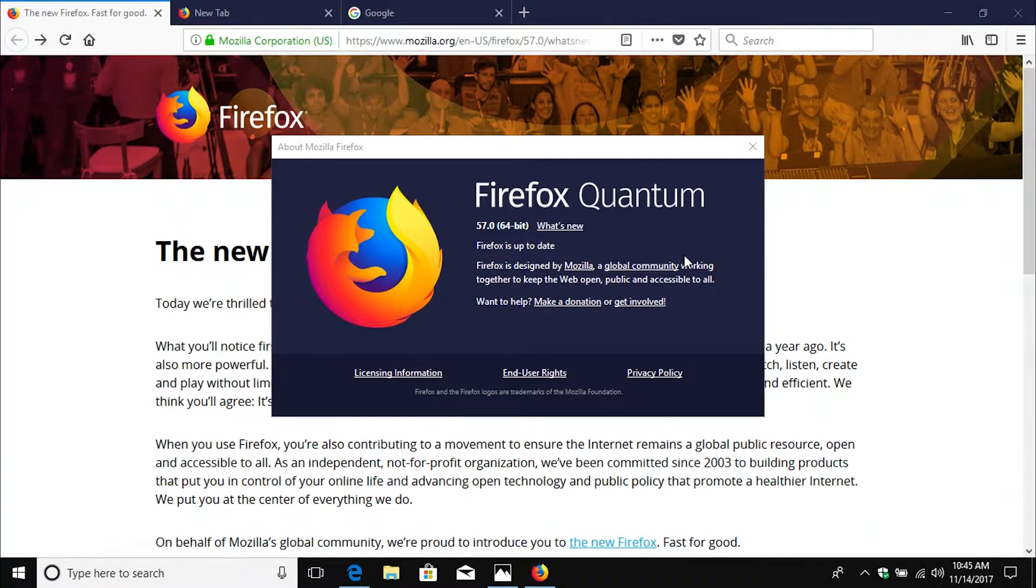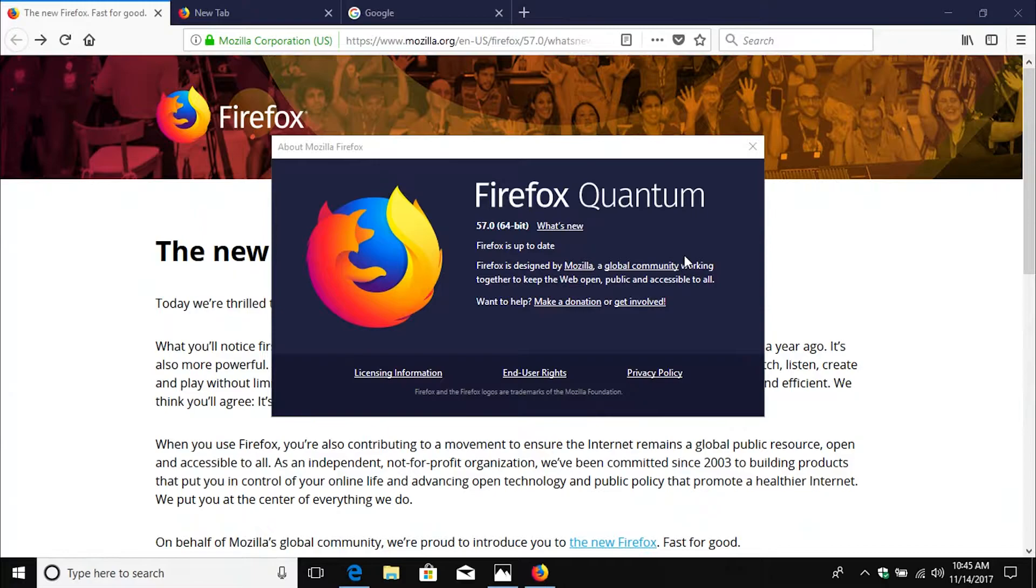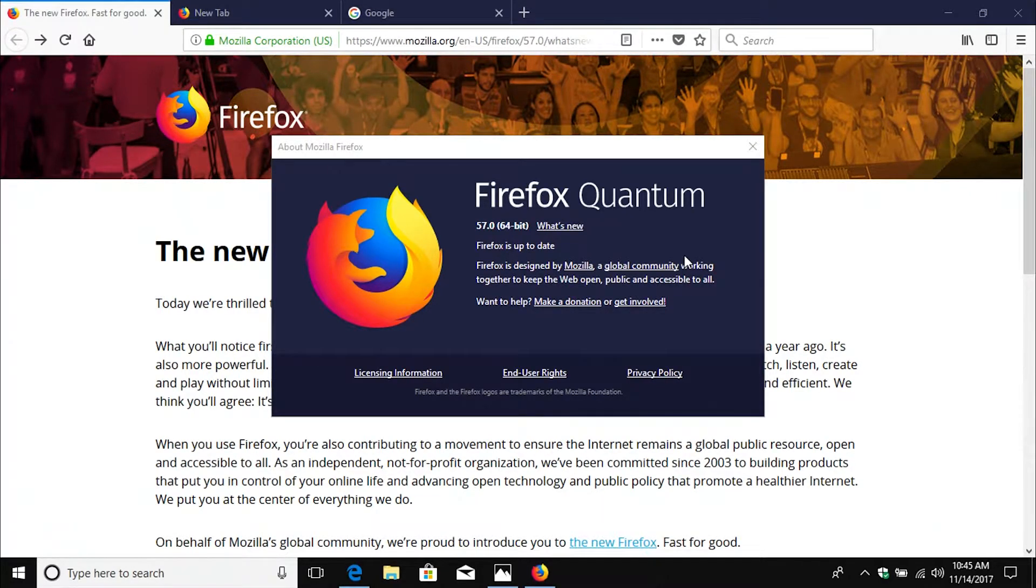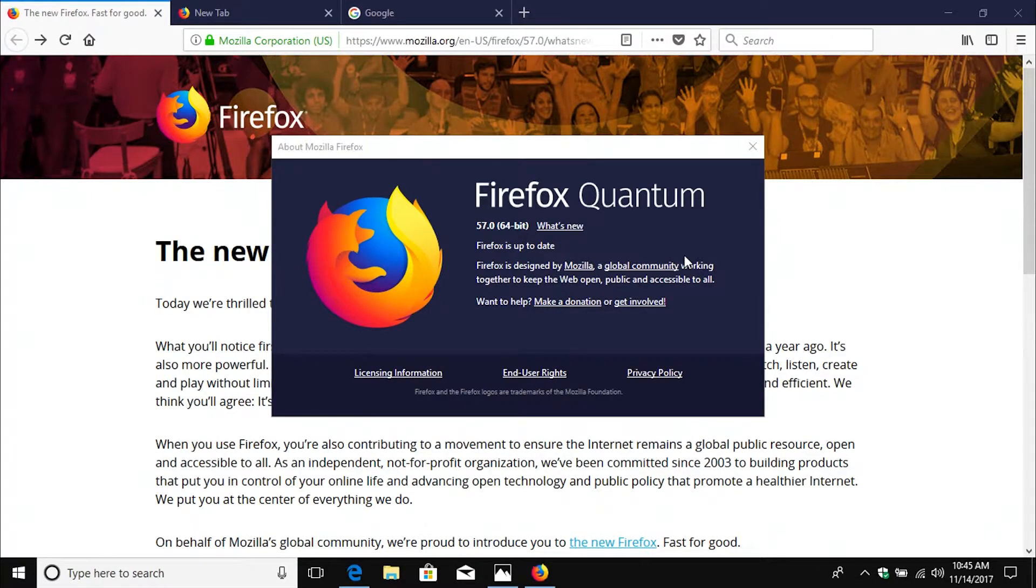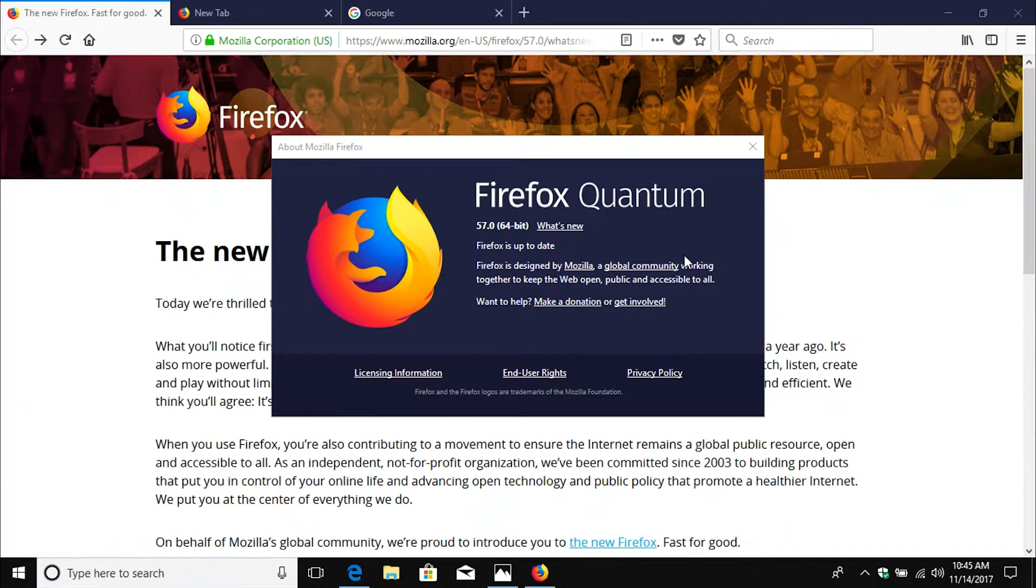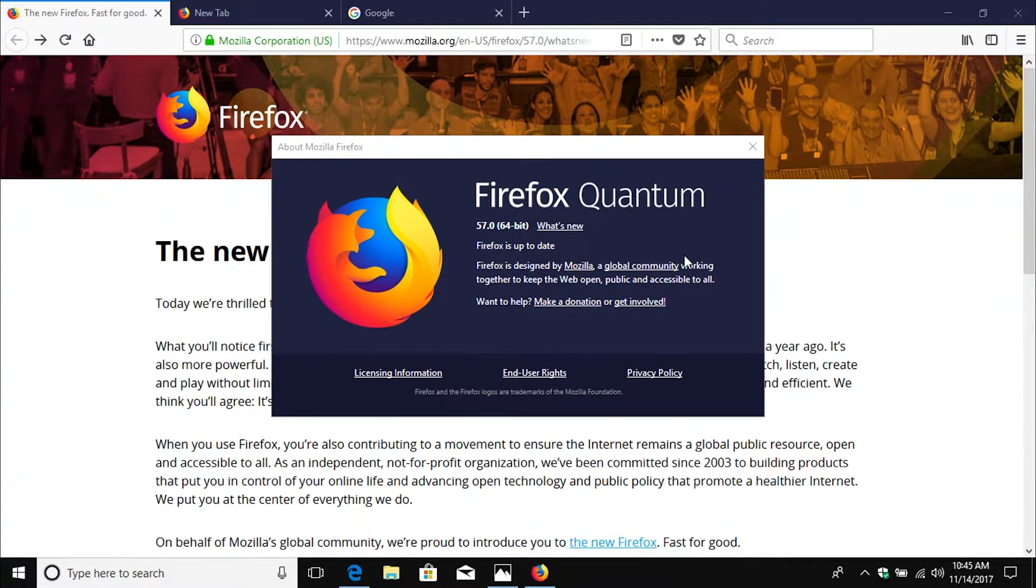Now one thing I will say about Firefox over Google Chrome, Microsoft Edge, or even Safari, they've always taken privacy very seriously. Especially compared to Google Chrome, it is one of the more private web browsers that you can use today on the internet.